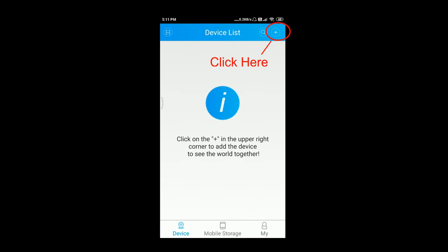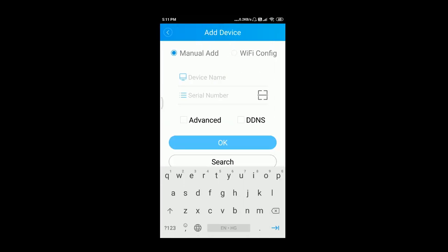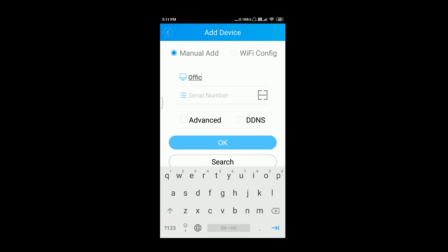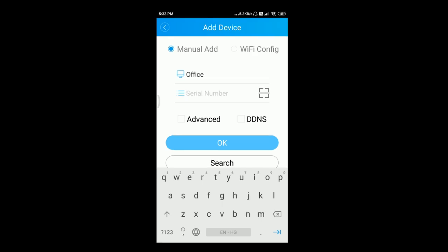To add the device, click on the plus sign at the top of the screen. Select Manual Add, and below it type the device name — this can be any name of your choice, for example we type 'office' as the device name. Below it, manually type the serial number or scan the QR code provided in the device as earlier explained.